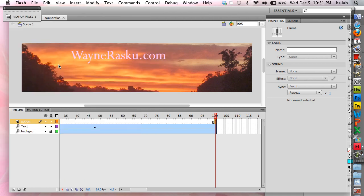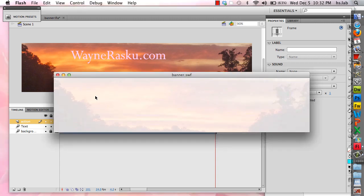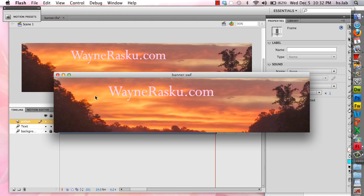I can test my movie by pressing Command Enter or Return. And there's the animation. The picture faded in, and then the text flew in from the left.